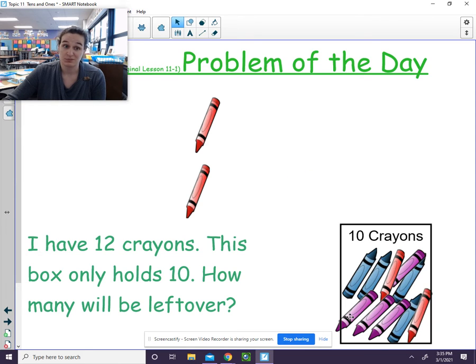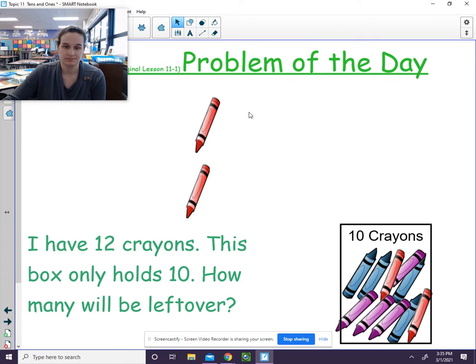Yeah, that box is pretty full. Well, how many crayons were left over? 1, 2. We have 2 crayons left over.